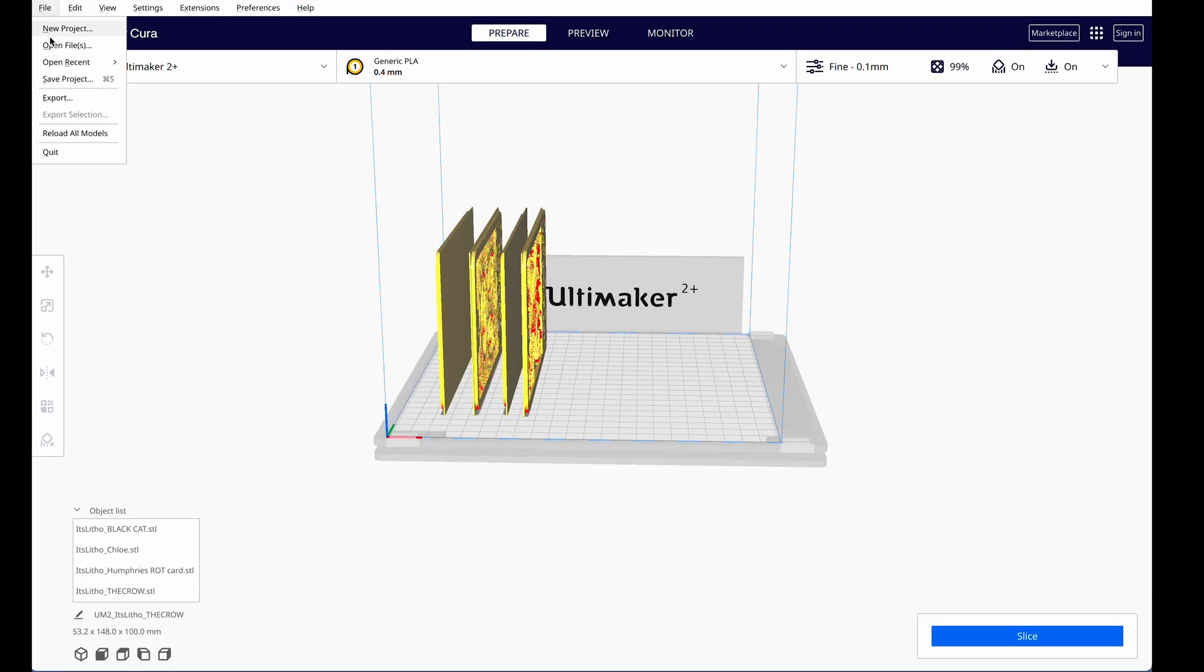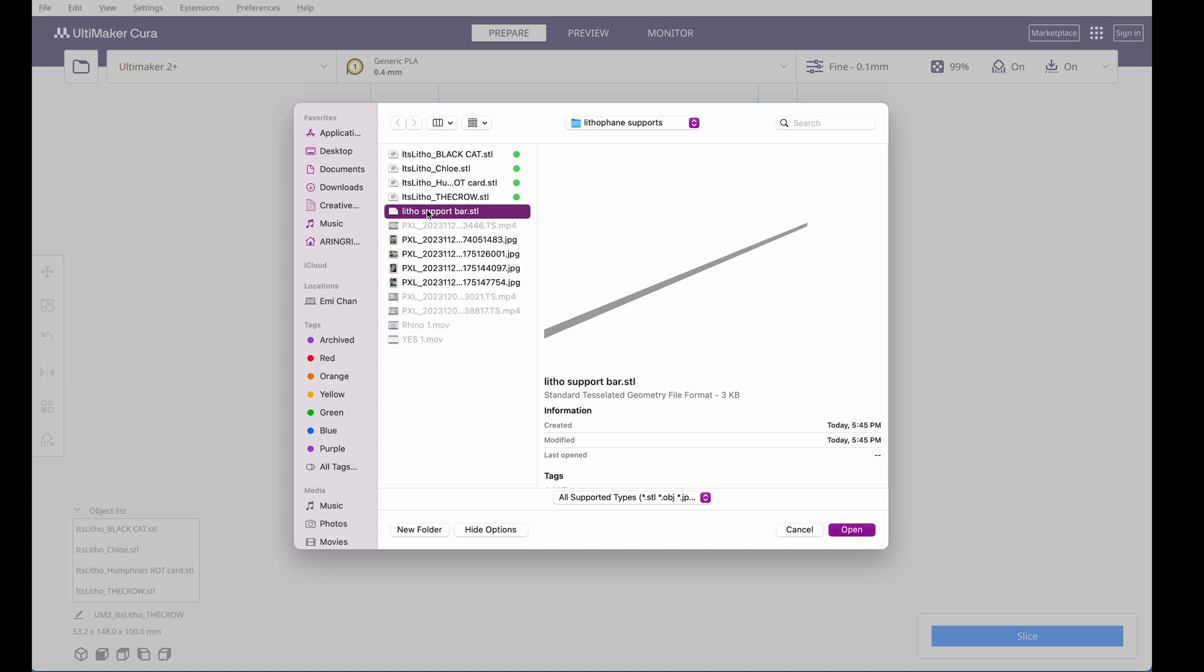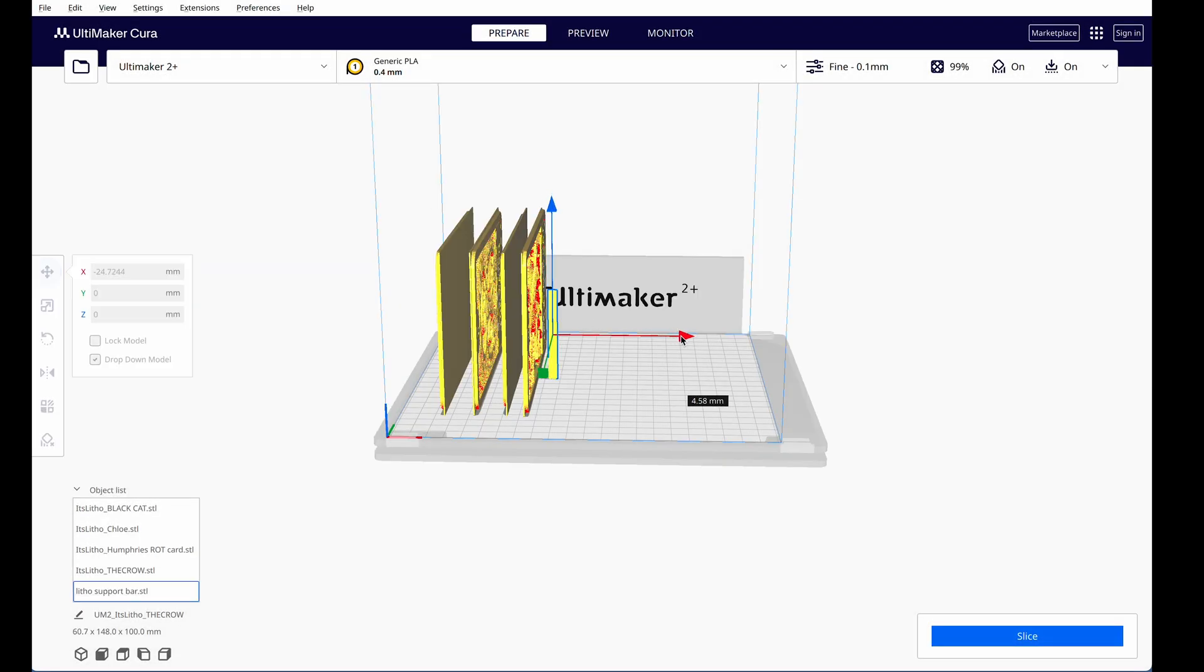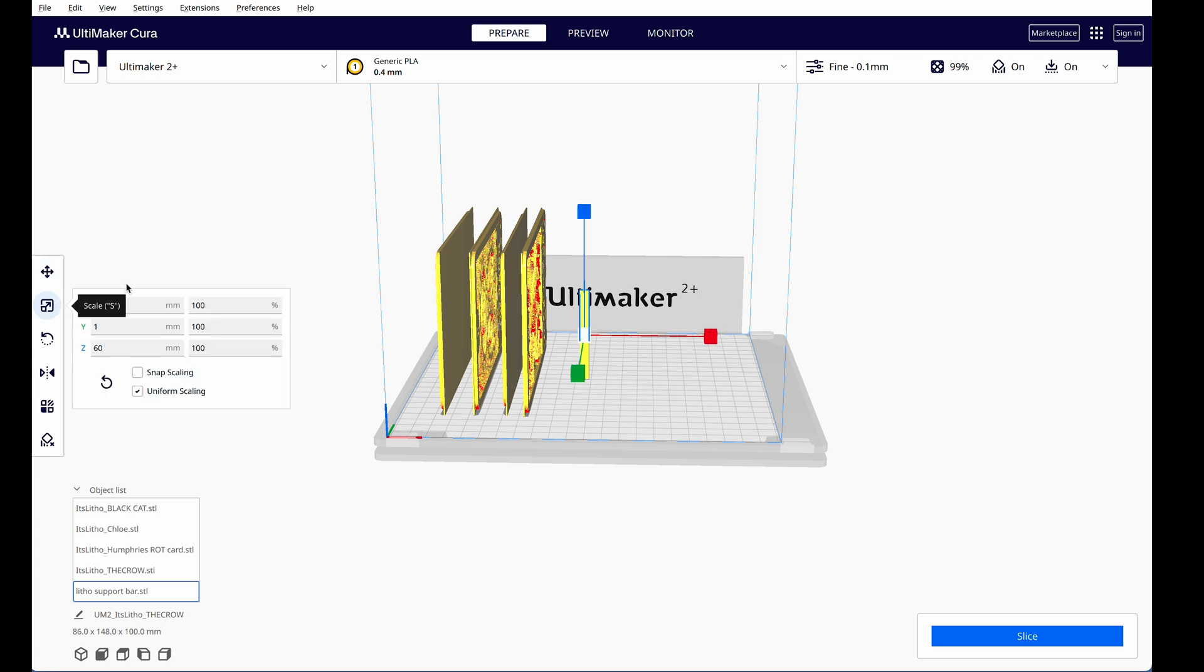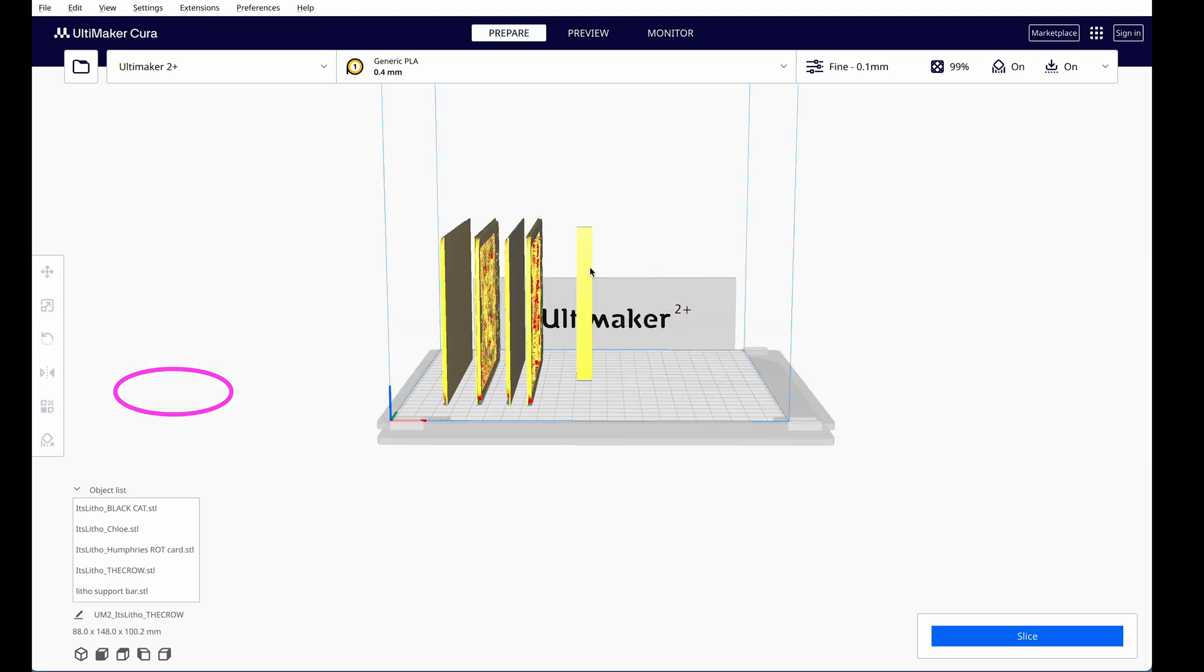Now I bring my support in by selecting again File, Open Files, and choose the support. We can see that it's not quite as tall as our lithophanes, so I select the object and use my Scale tool to enlarge them so that they're just about the same height as my lithophanes. Make sure you have uniform scaling on and the entire object will scale up.